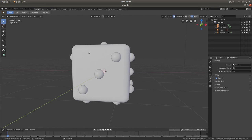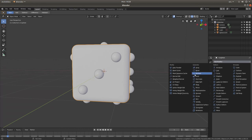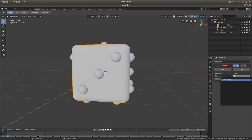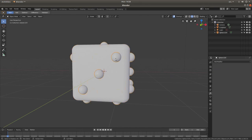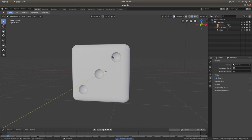Left click on your cube. You should have your Modifiers tab showing the little wrench. Left click Add Modifier, and left click Boolean. In the box that says Intersect, left click, and then left click Difference. In the box underneath Object, left click and then left click your sphere. Make sure you then left click Apply. Then left click on one of the spheres, right click, and left click Delete — and this will happen.